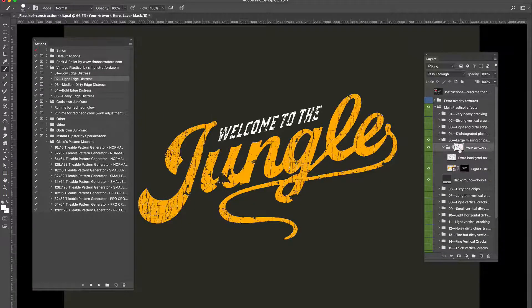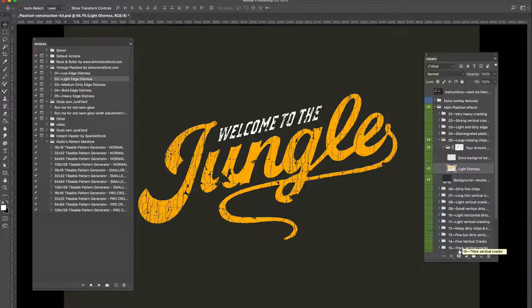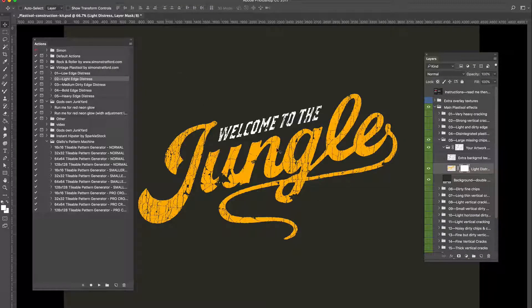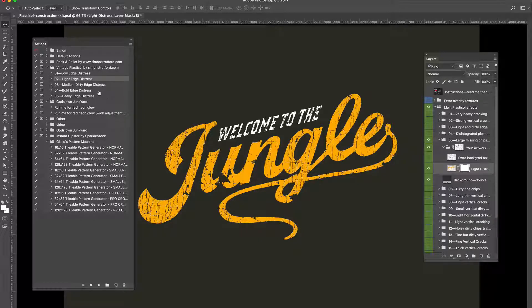Put the texture layer back on. And now we have the exact same logo, or the exact same lettering, but with edge distress.